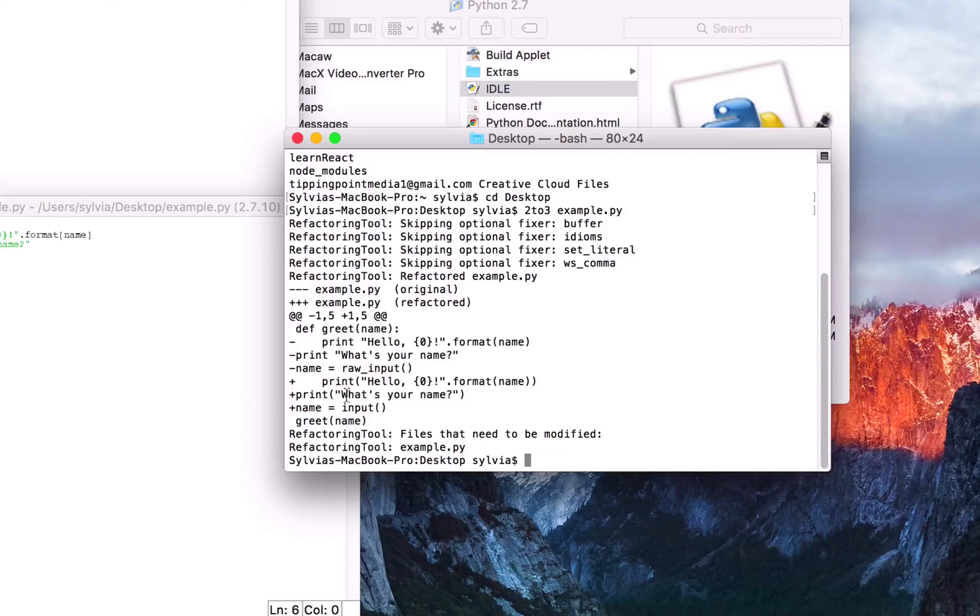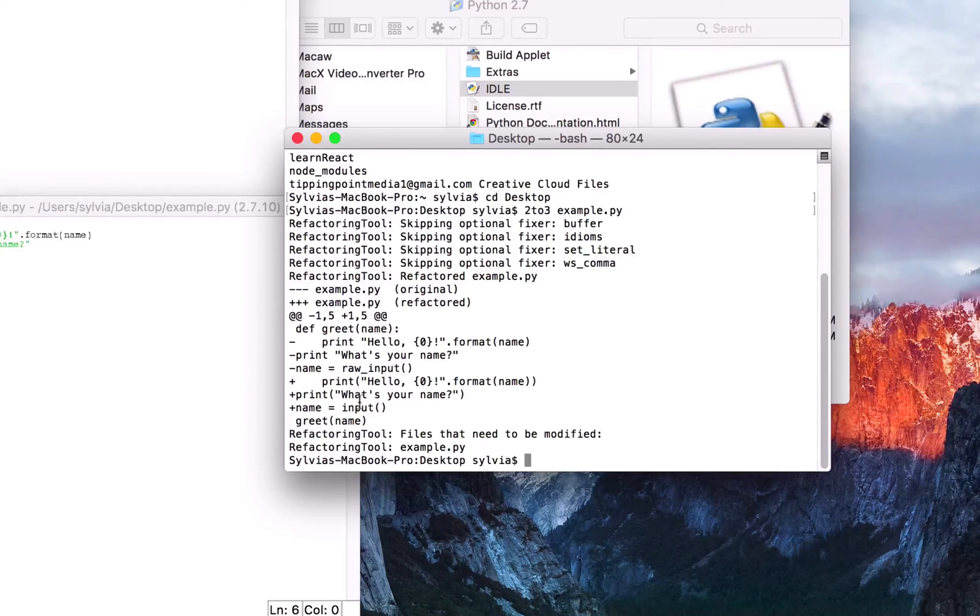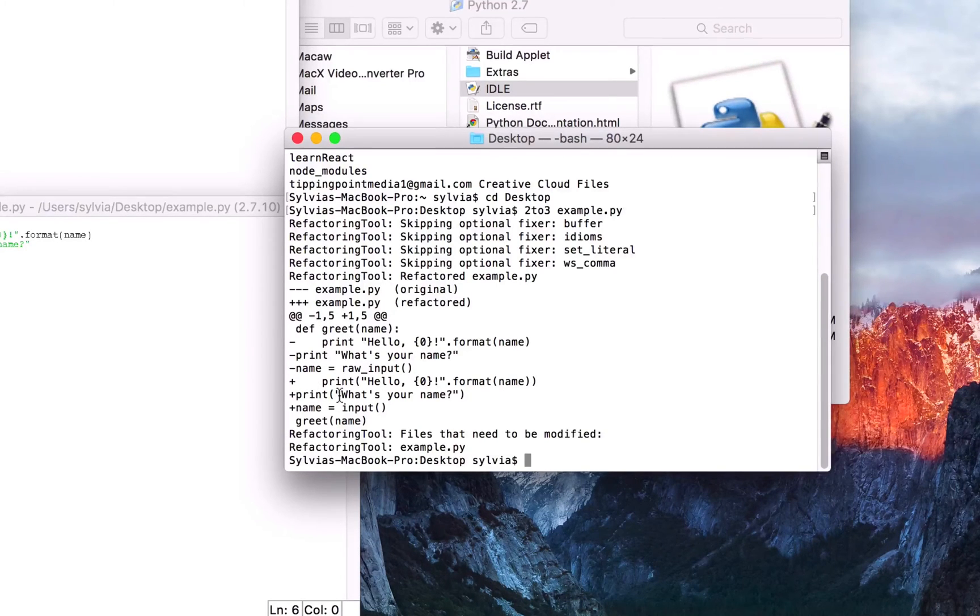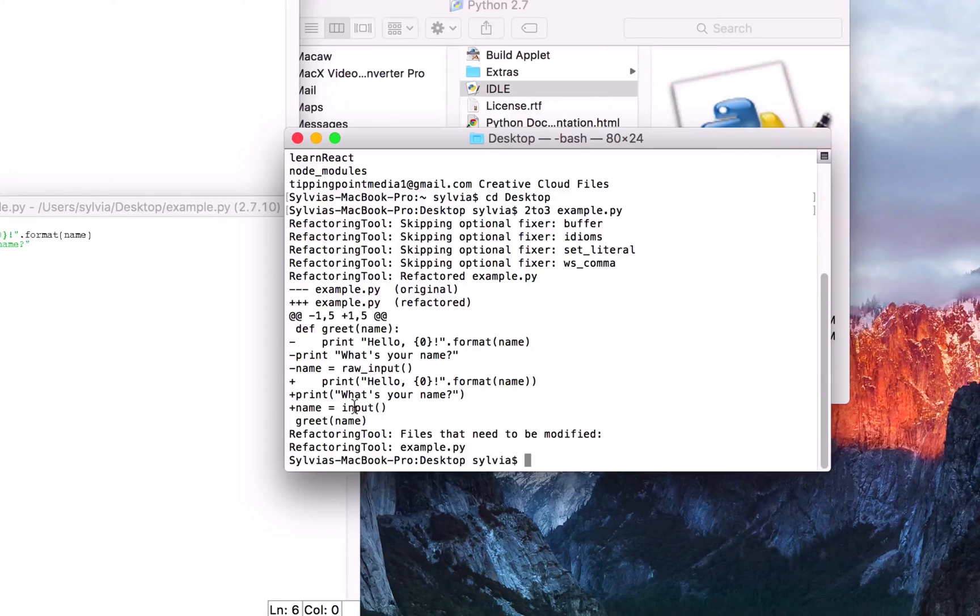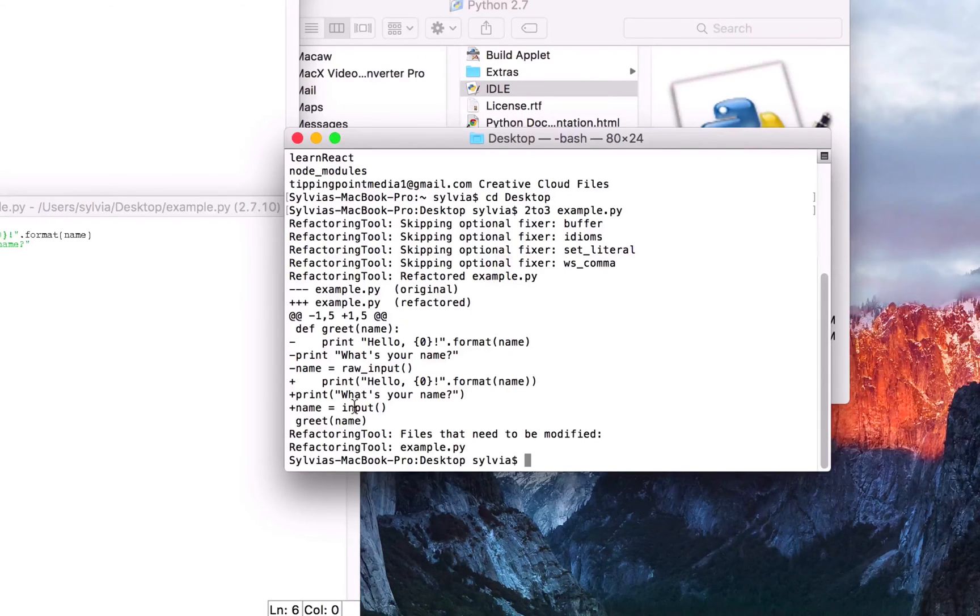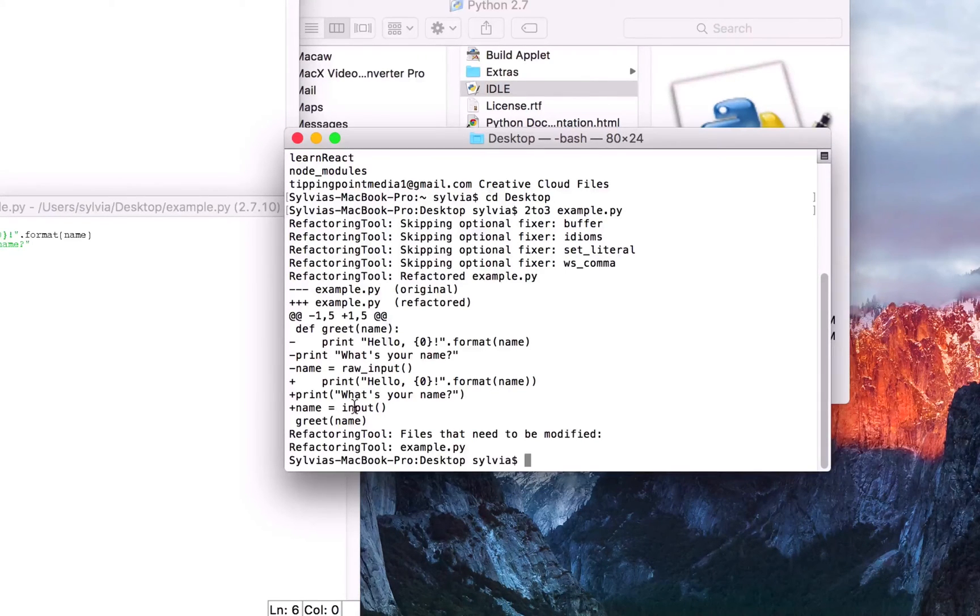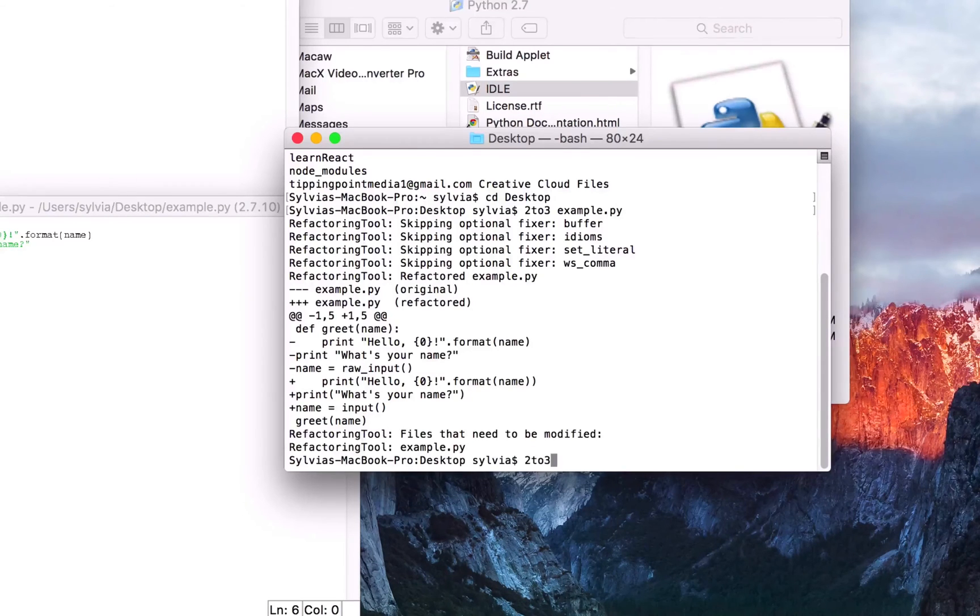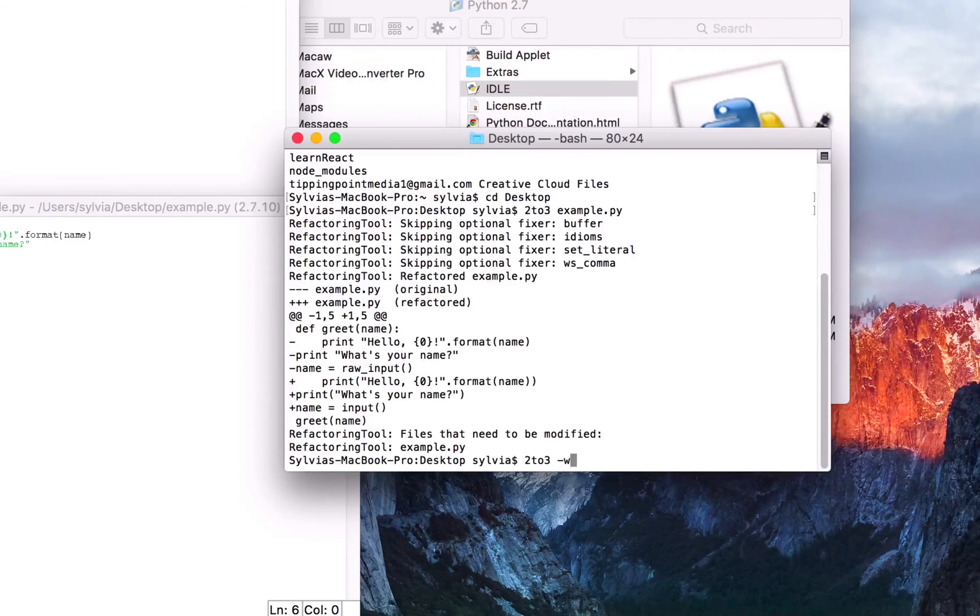So once you confirm that these modifications are good to go for you, we'll confirm it and write the changes typing 2to3 -w.